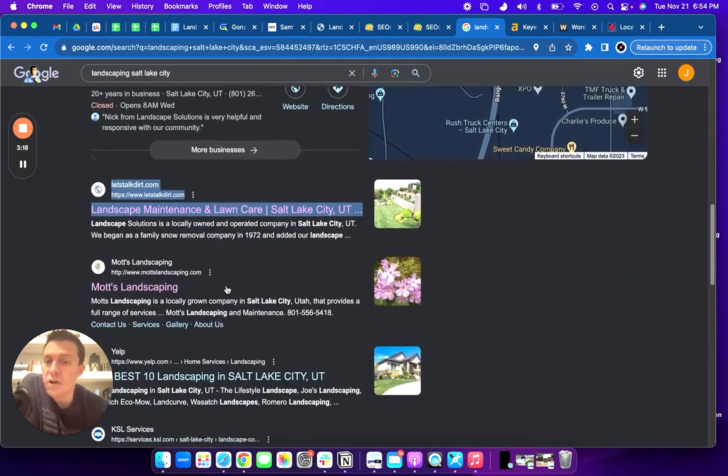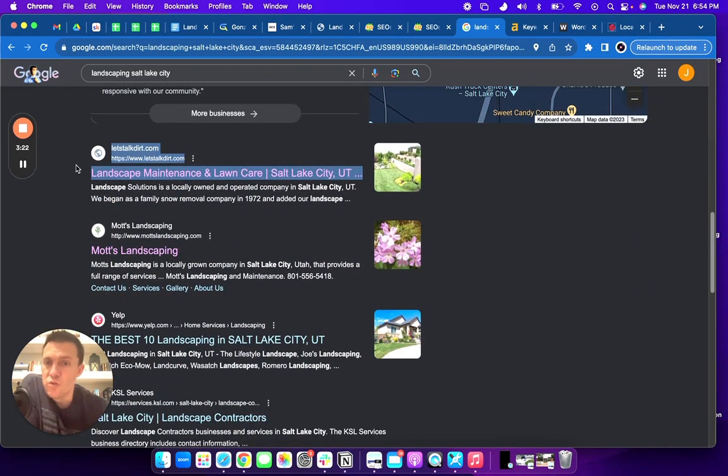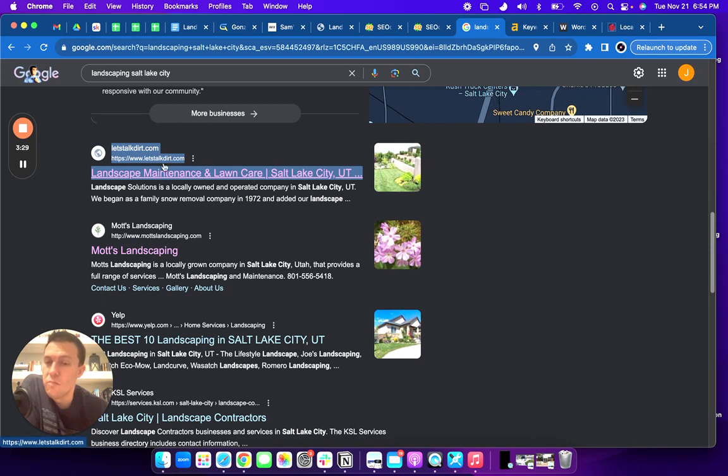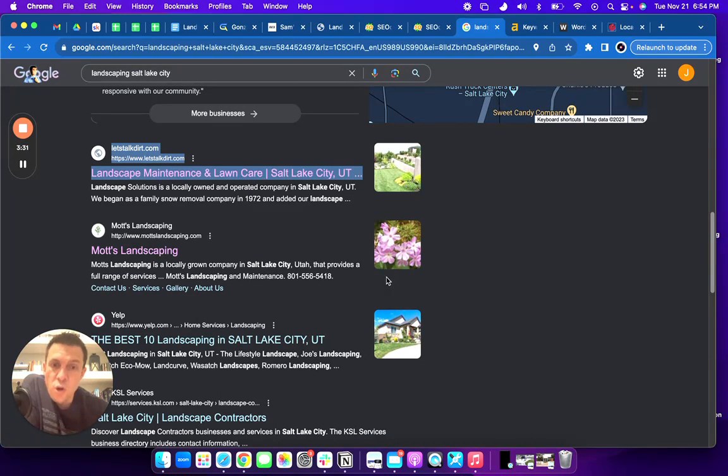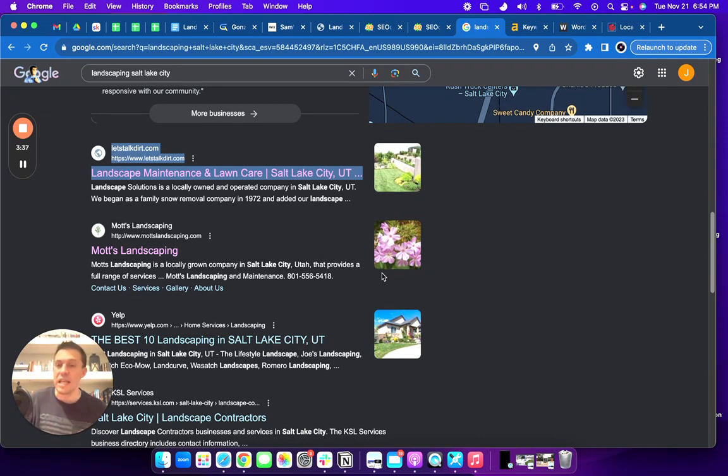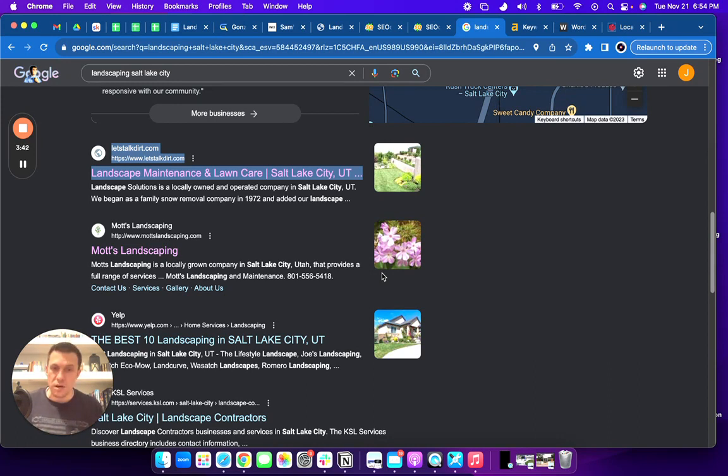Last area we're going to talk about is the organic search, this regular search area without the ads. This is where you need your website to be to make sure that you are beating your competition. So the way you get there is through what we call a backlink. This is just something that gives your website authority in the eyes of Google. And all Google is is a popularity contest.